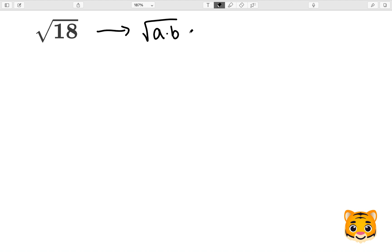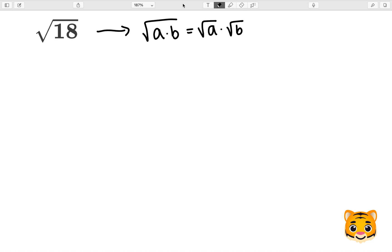The square root of a times b is equal to the square root of a times the square root of b, meaning that if we take the square root of two numbers multiplied by each other, we can then separate it out into individual square roots of each of those numbers separated by multiplication.